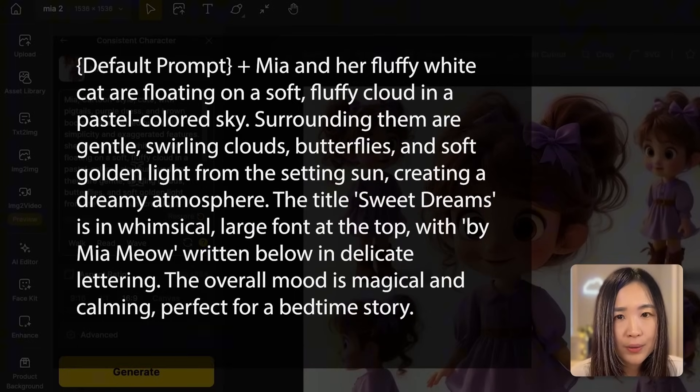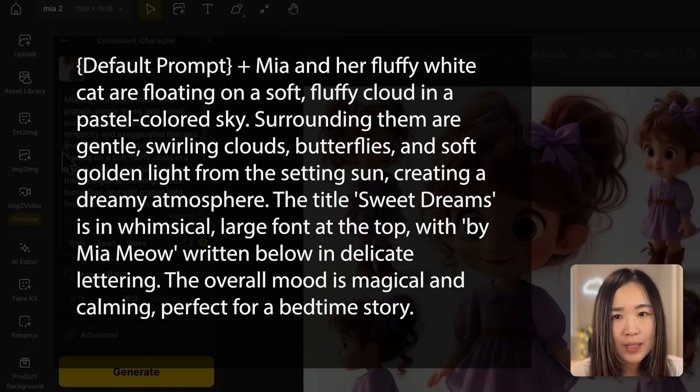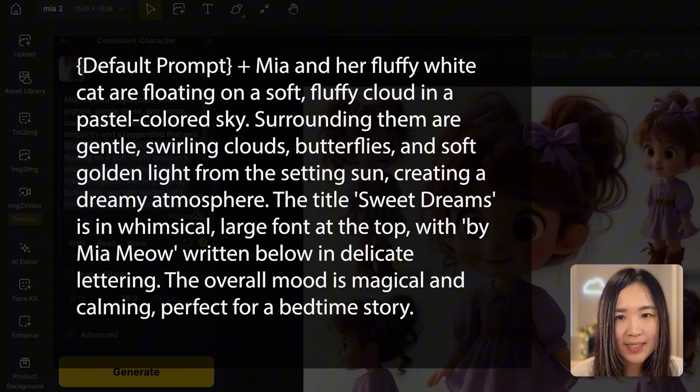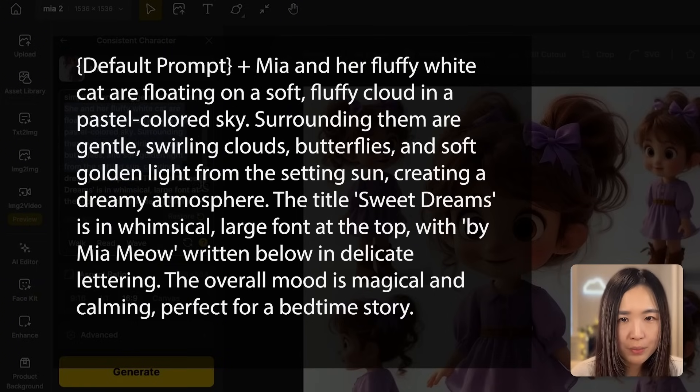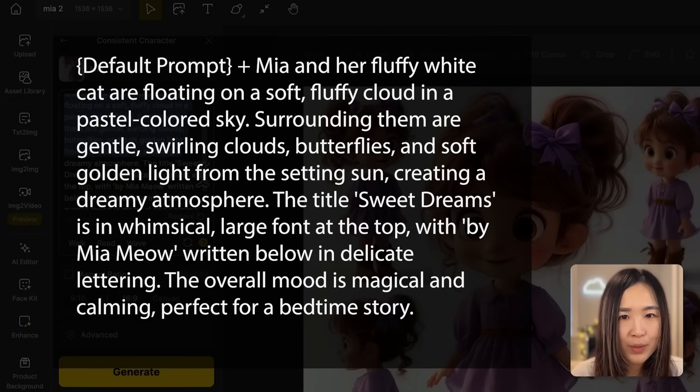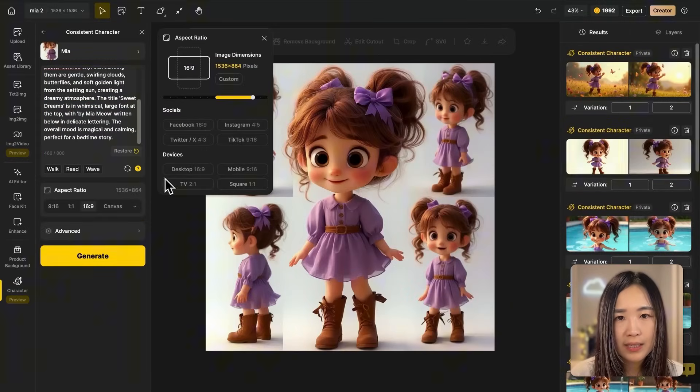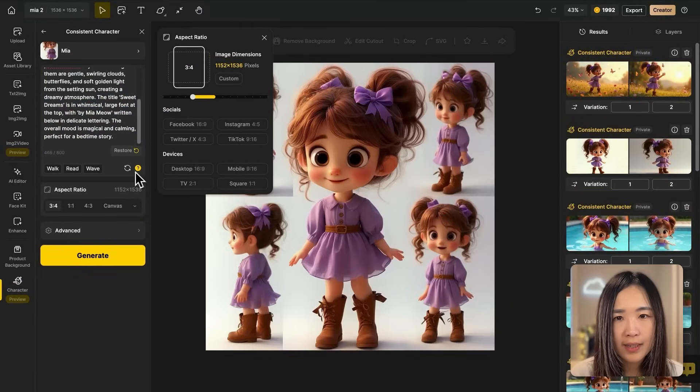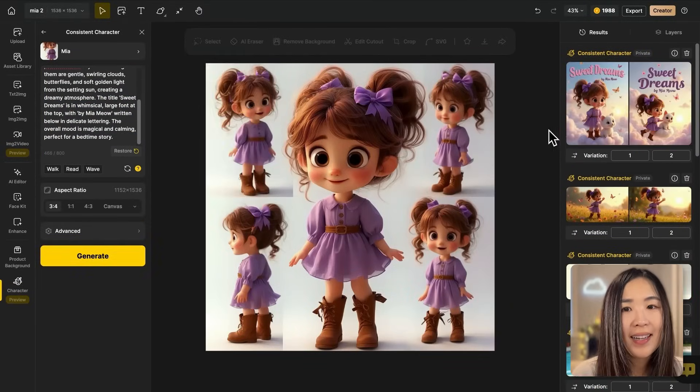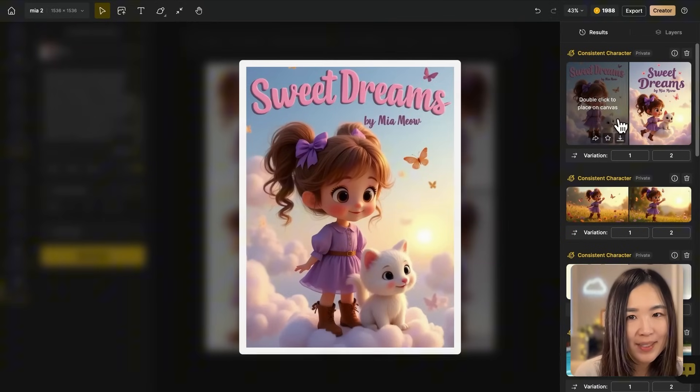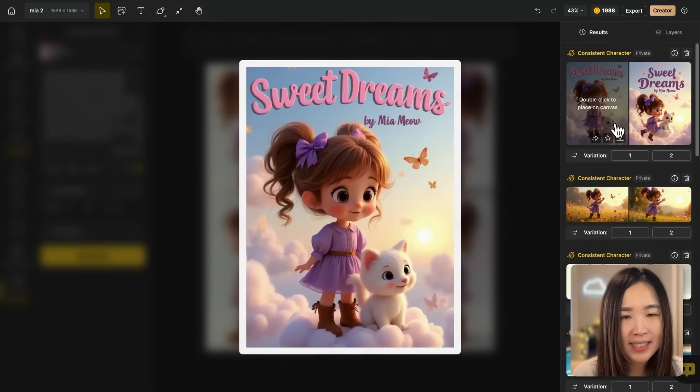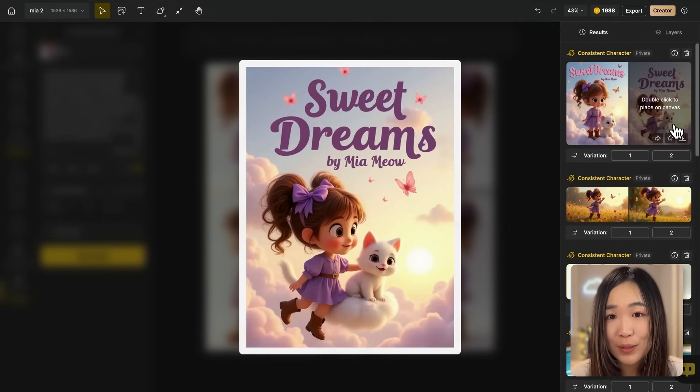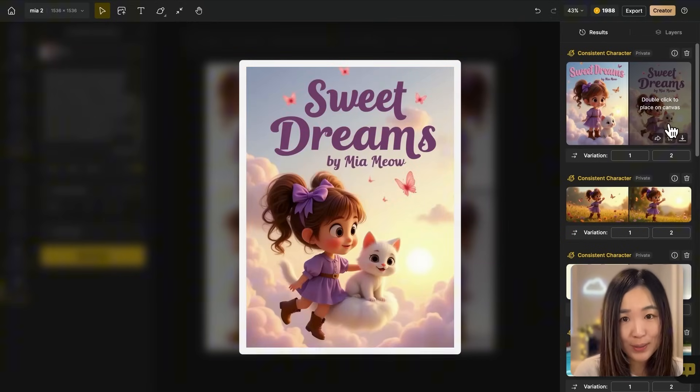The title 'Sweet Dreams' is in whimsical large font at the top, with five meow meow written below in delicate lettering. The overall mood is magical and calming, perfect for a bedtime story. Let's select a different aspect ratio and click generate. And just like this, we've easily created an eye-catching book cover to showcase our story.